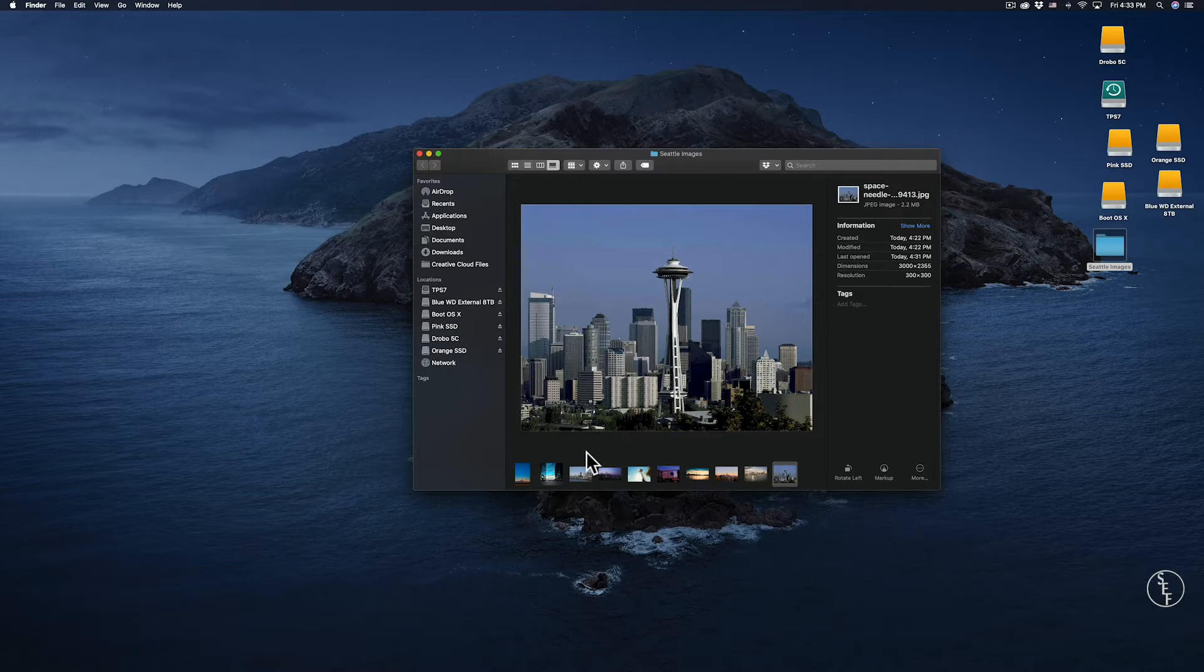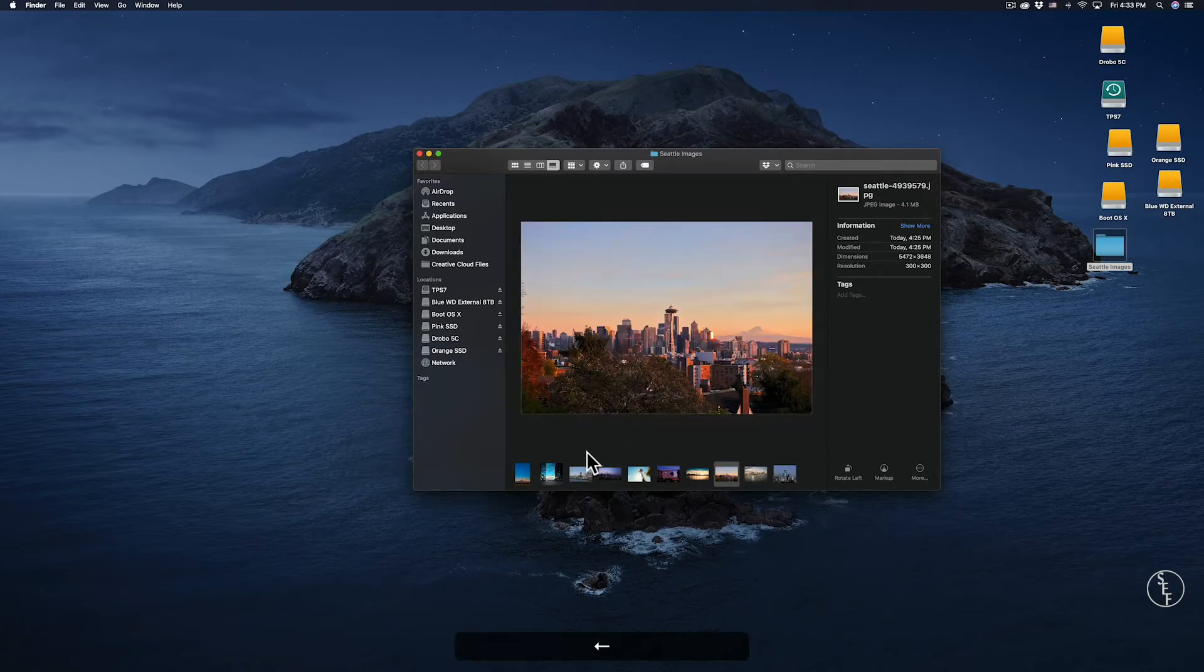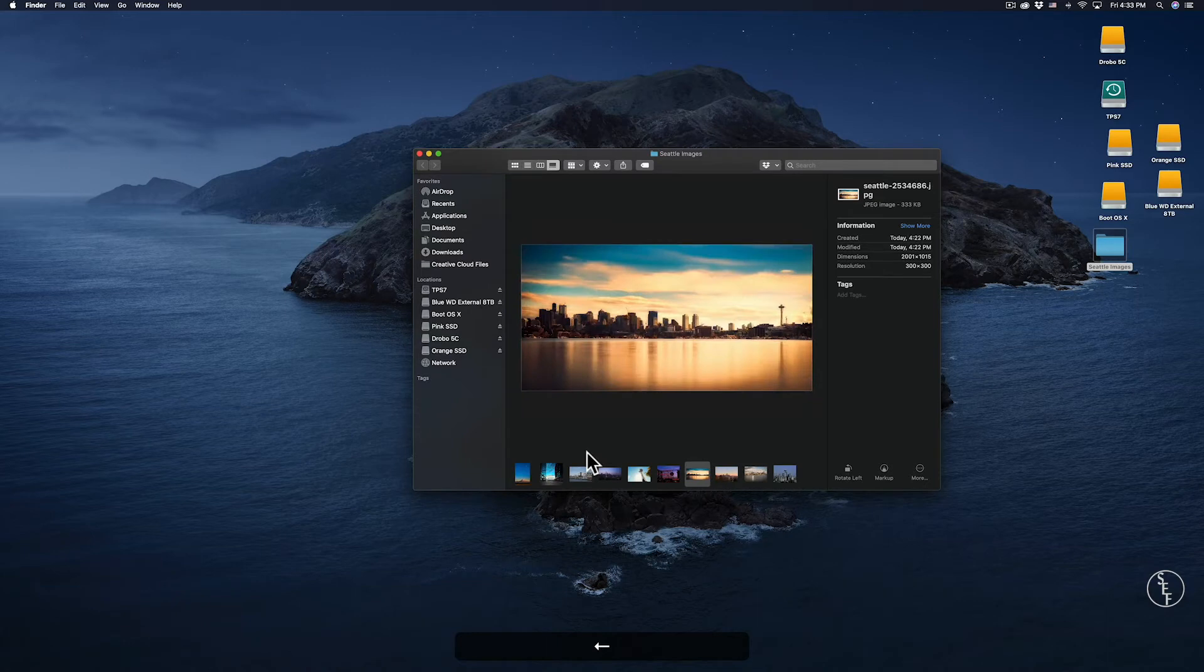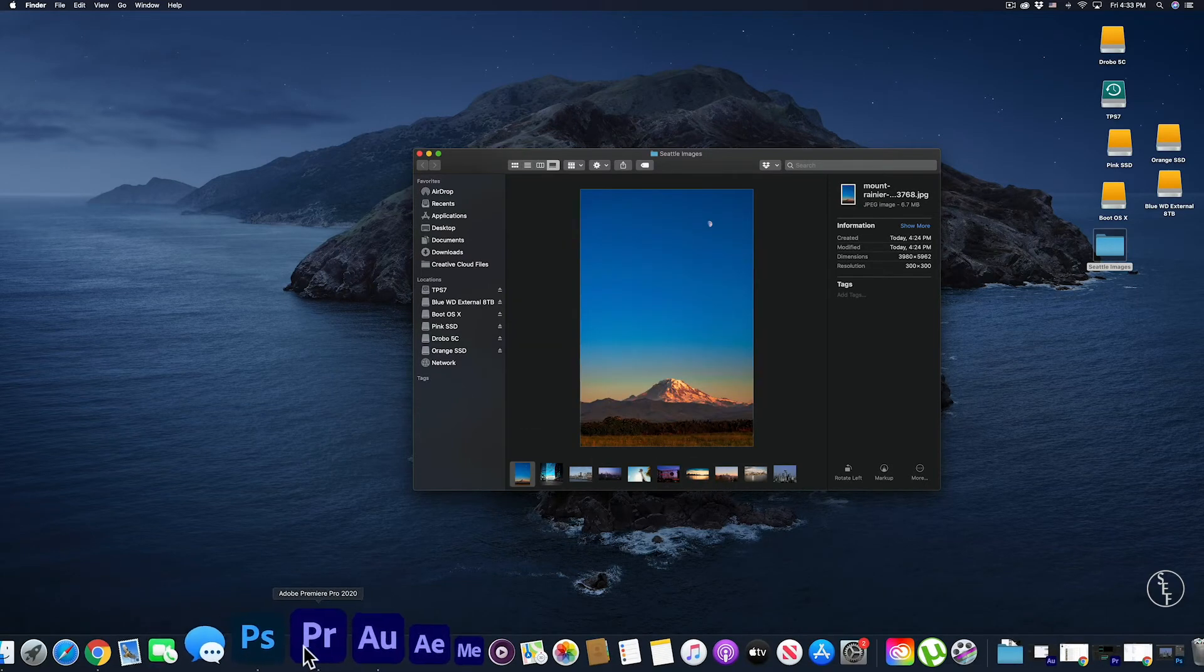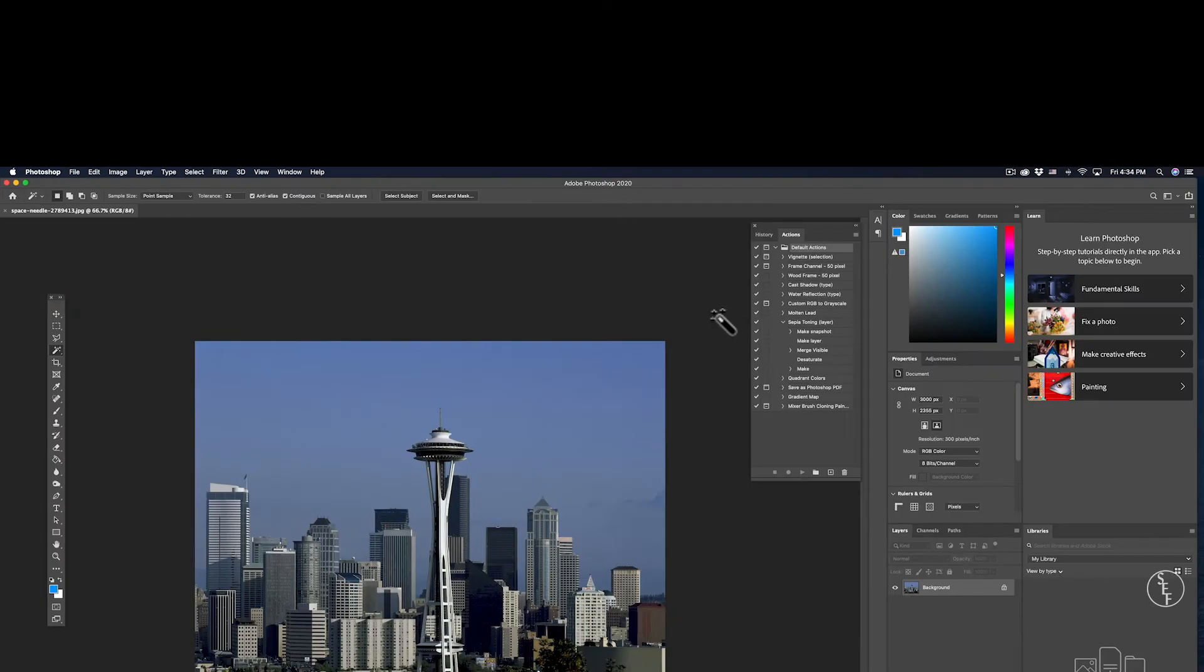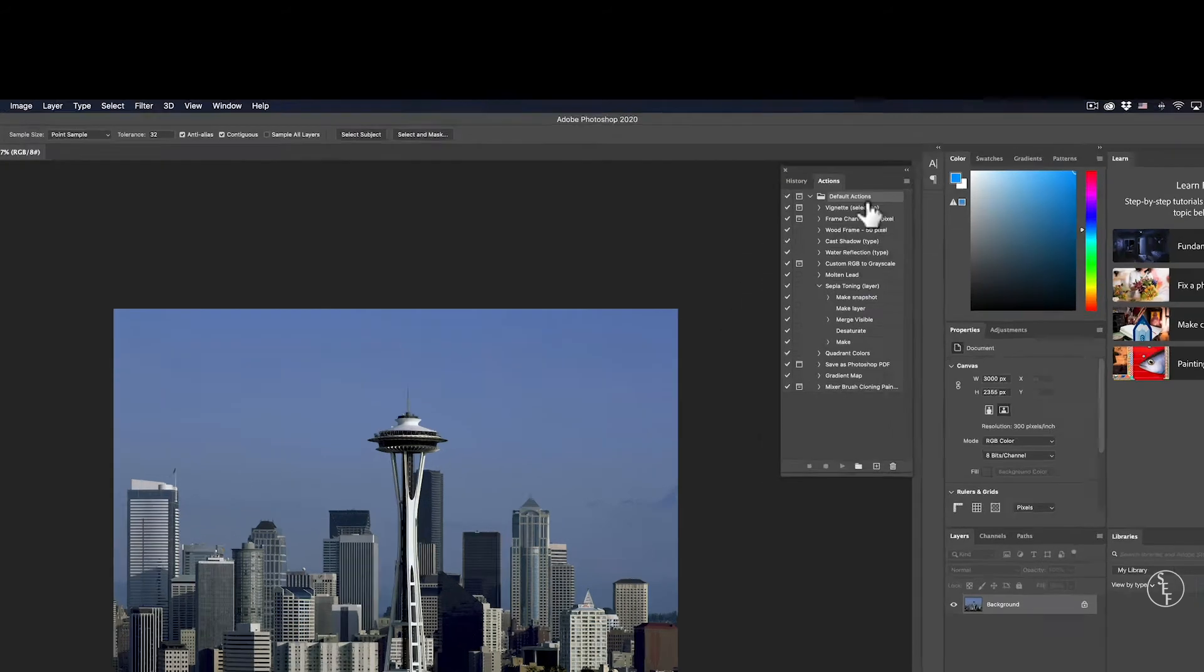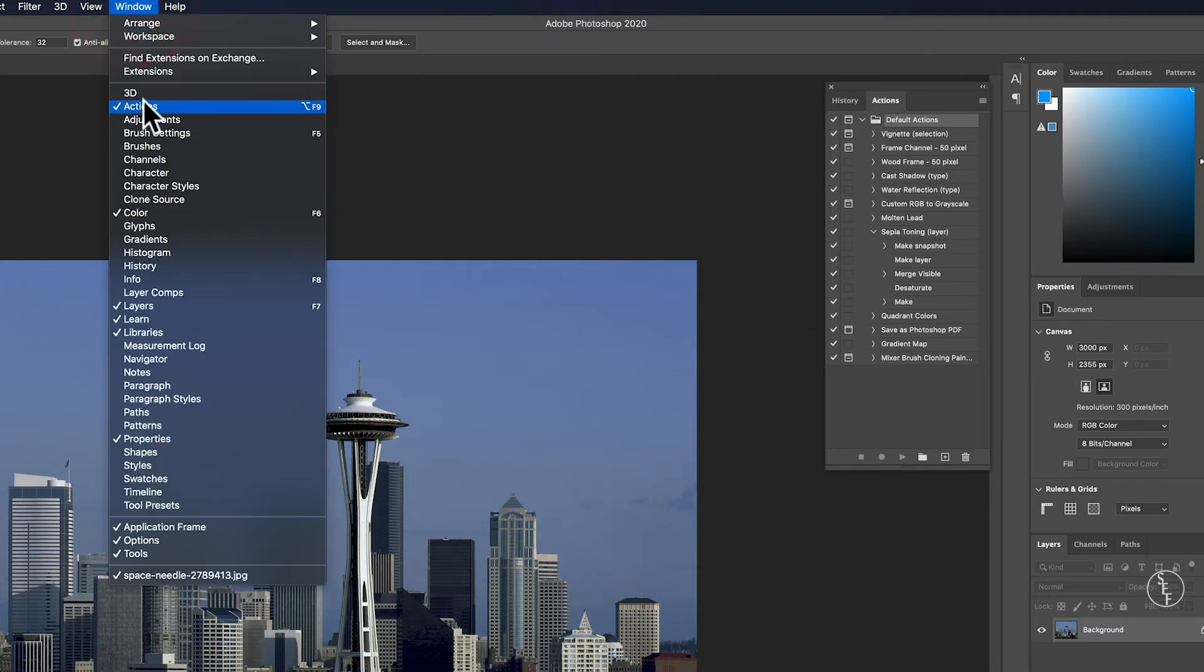This is great for when you've gone on a trip or photo shoot and you've got hundreds of images that you need to resize all at the same time. The first thing we'll do is create an action by going over to the Actions window. If you don't see the Actions window, just go up to Window and make sure that Actions is checked.